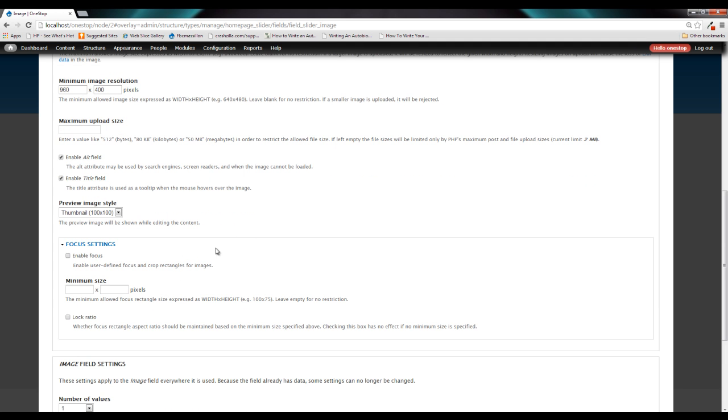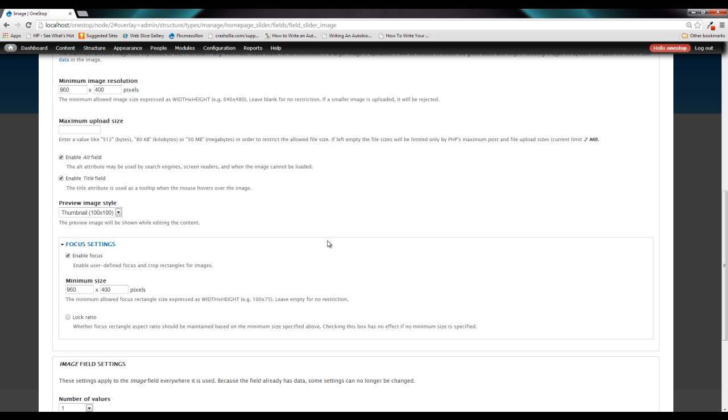We're going to click that and open it up. We are going to enable the focus field. And then here we are going to insert the minimum size, which is going to match the dimensions that we set up for our homepage slider. And what this is going to do is this will not allow us to select a crop region out of our image that is less than these dimensions. And this will make more sense when we get over back to selecting the regions within our image.